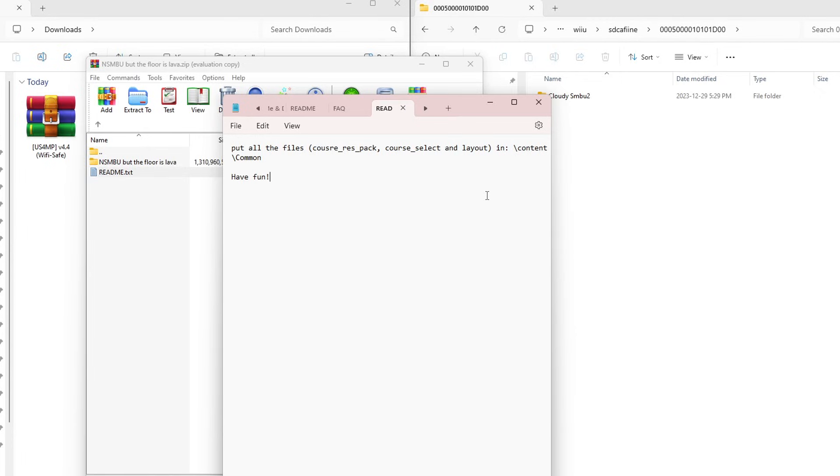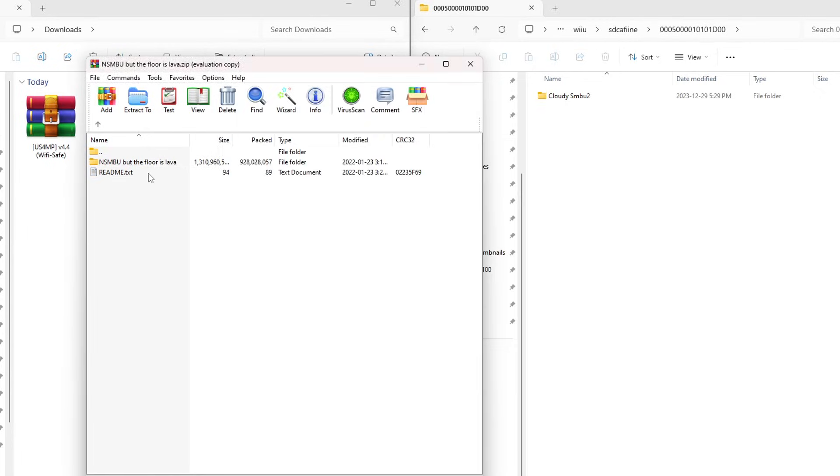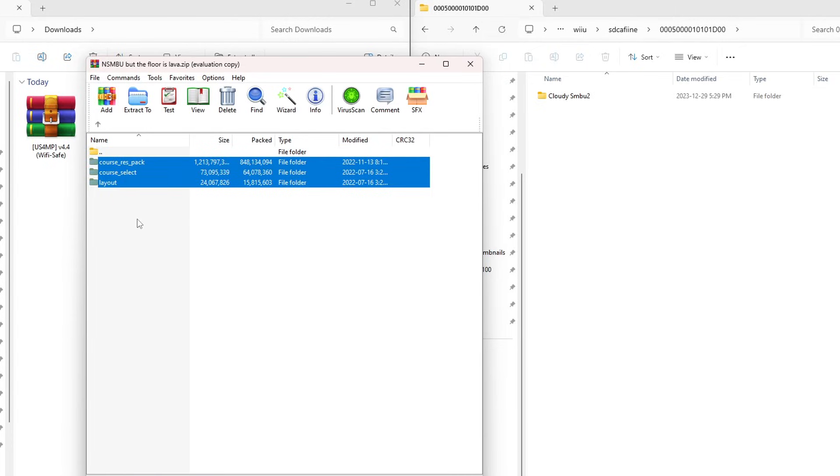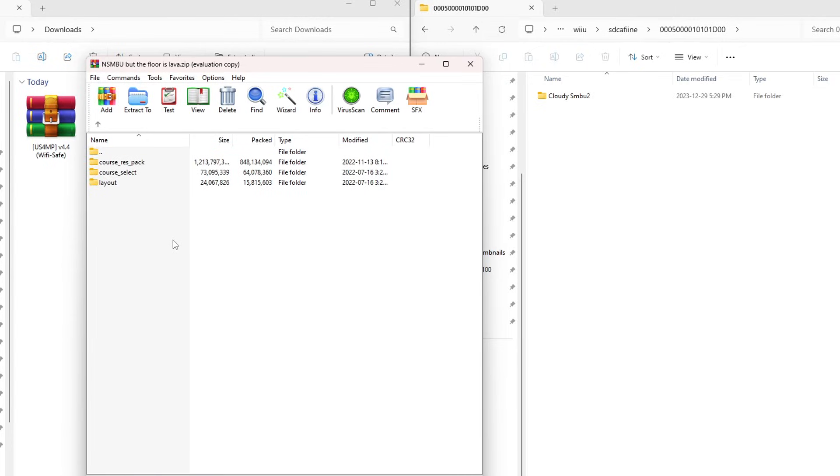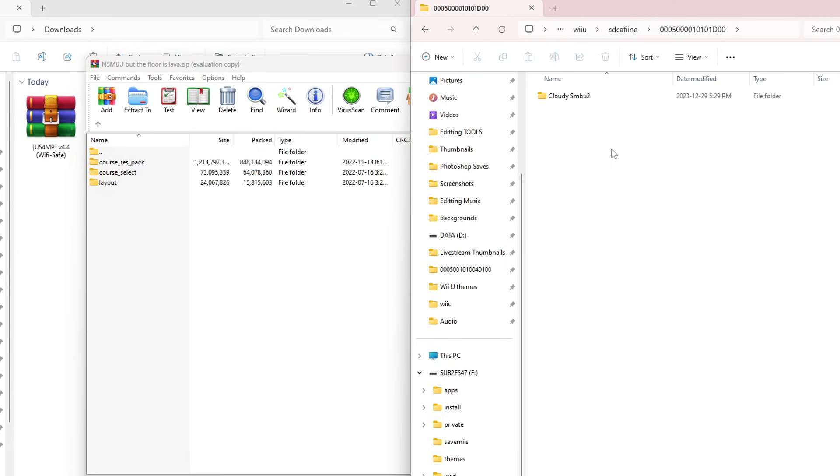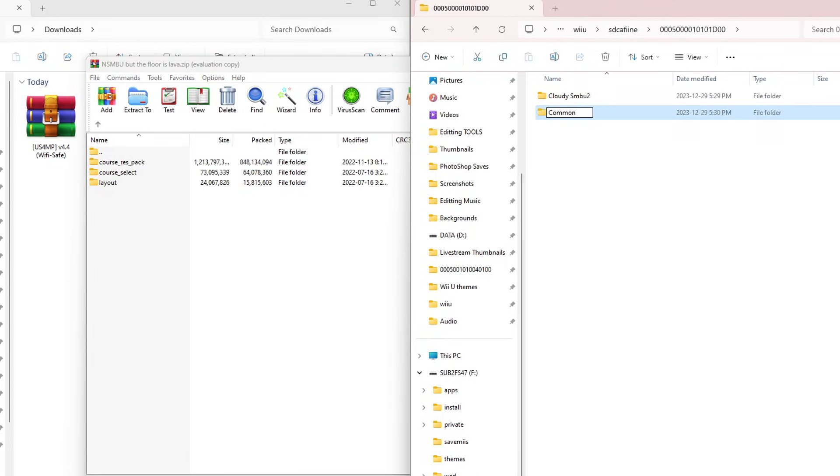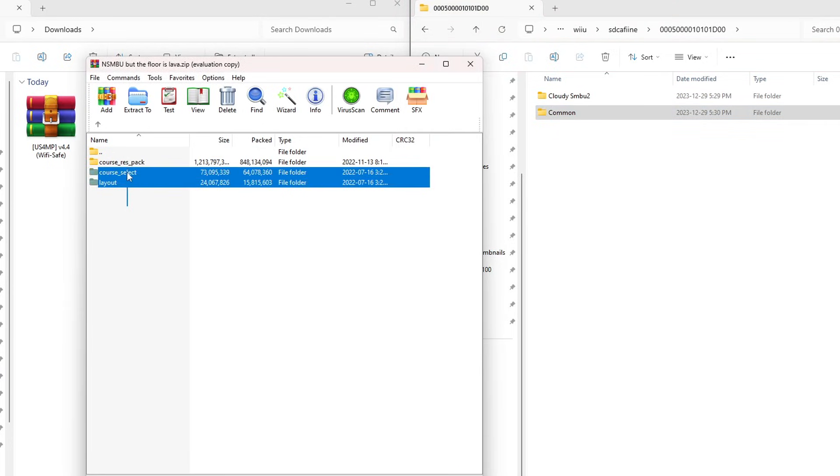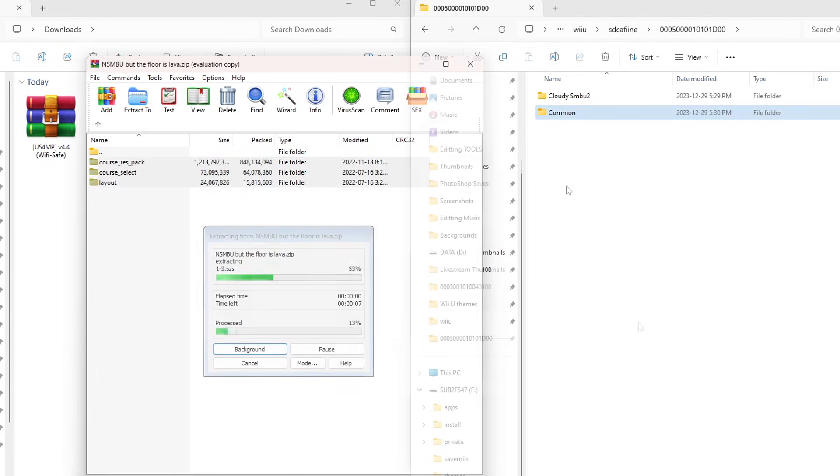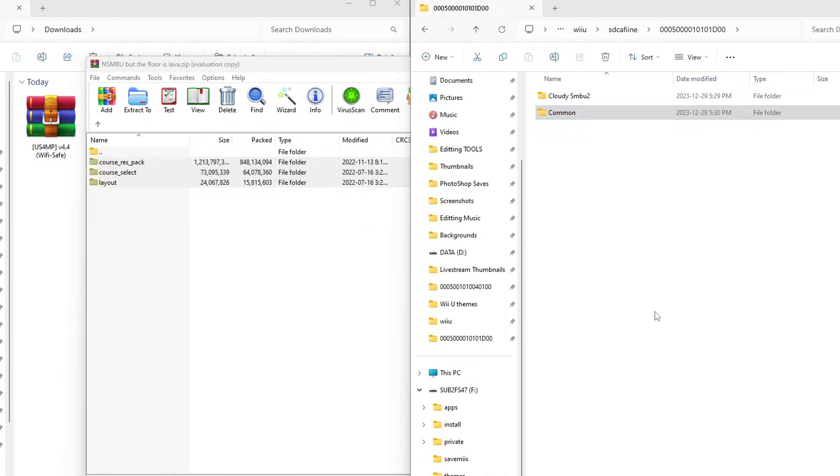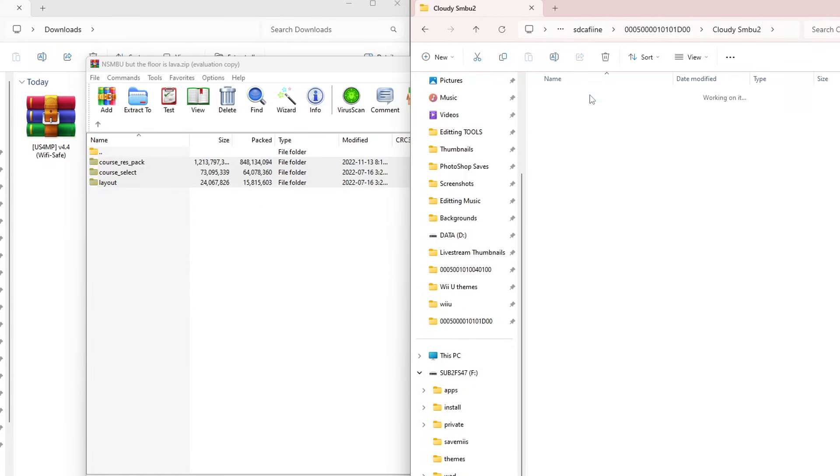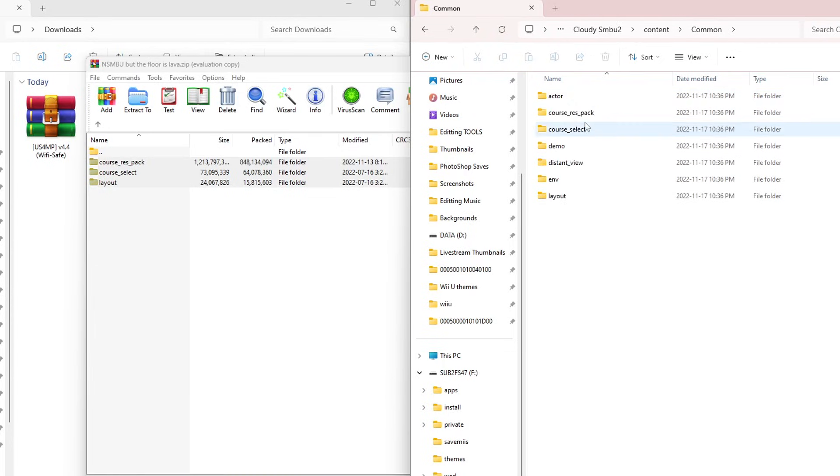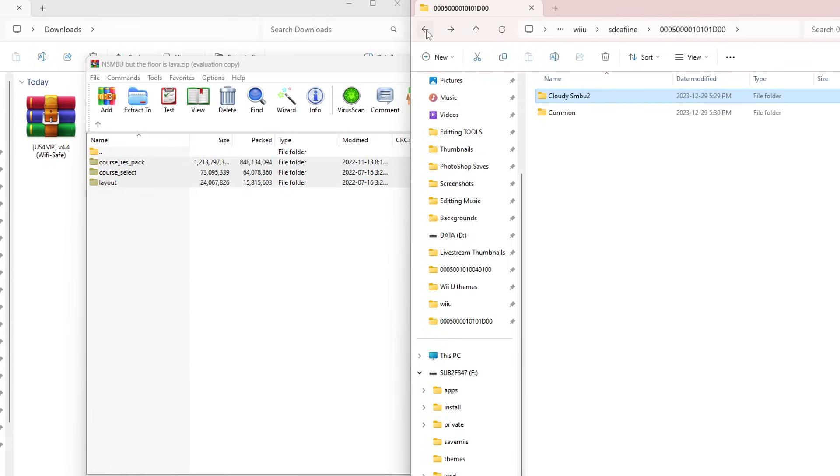If we go inside the floor is lava, we need to put all of these three in a common folder and then a content folder. Over in the SD card, we're going to create a common folder. We will highlight all three of these in the pack and place them inside. There we go, it's inside. Now just to show you, let's go into the Cloudy SMBU2 folders, go into content. As you can see, there's a common folder. That has the similar files: course res, pack, or select. That's sort of just how the mods are set up. We just had to make the common folder ourselves.